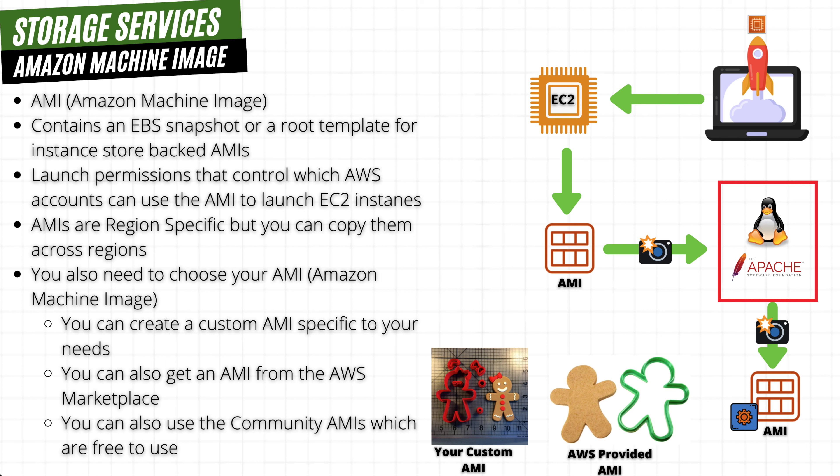Now we have briefly discussed AMIs in a previous lecture, but in this video I wanted to go a little more in depth.